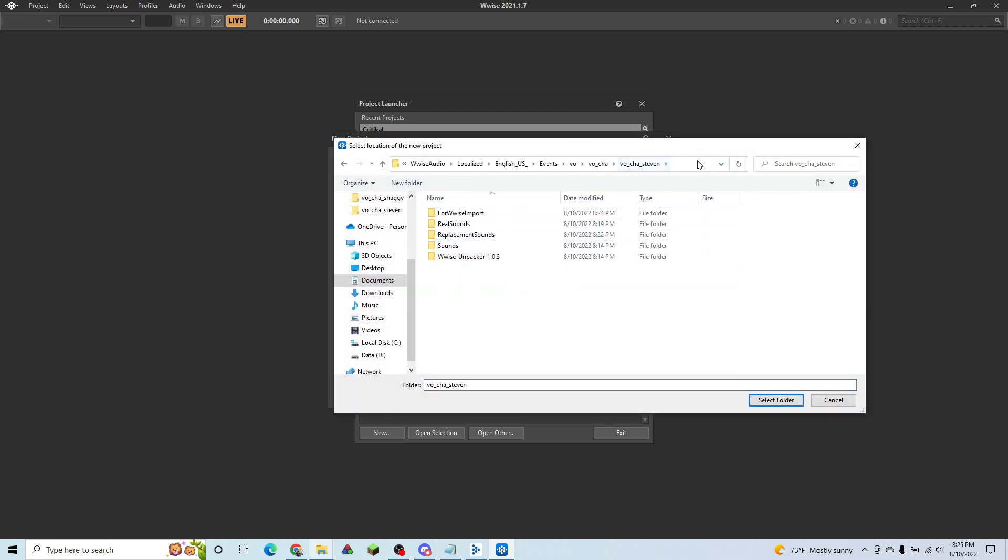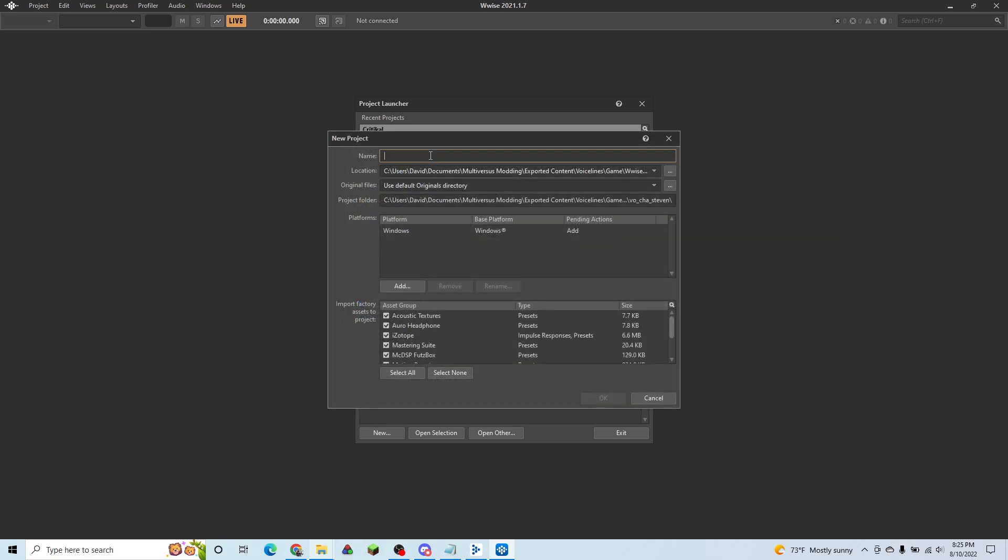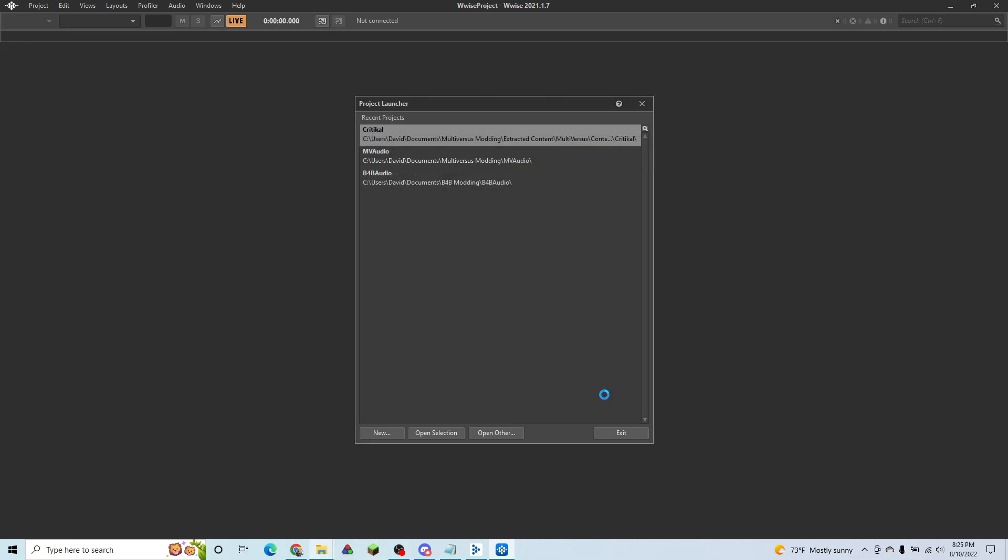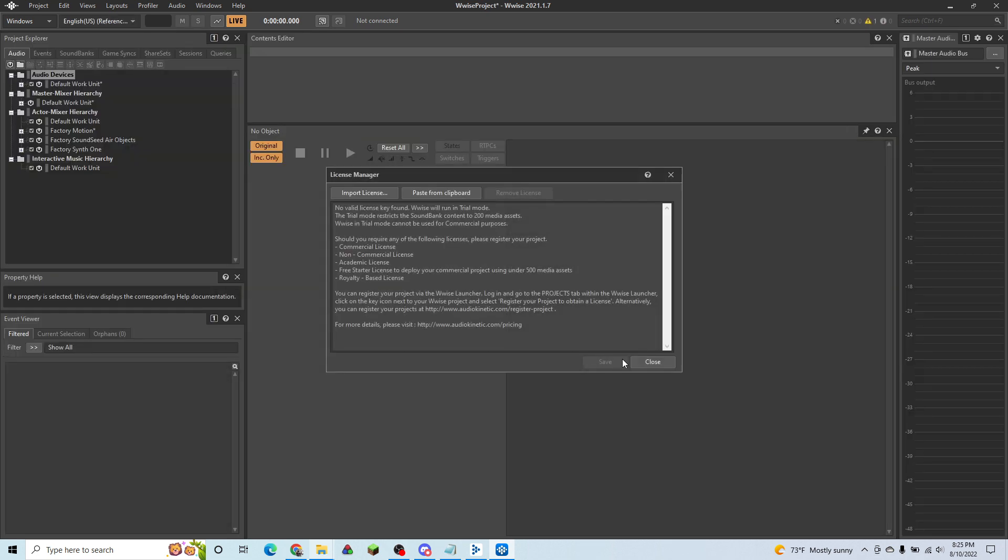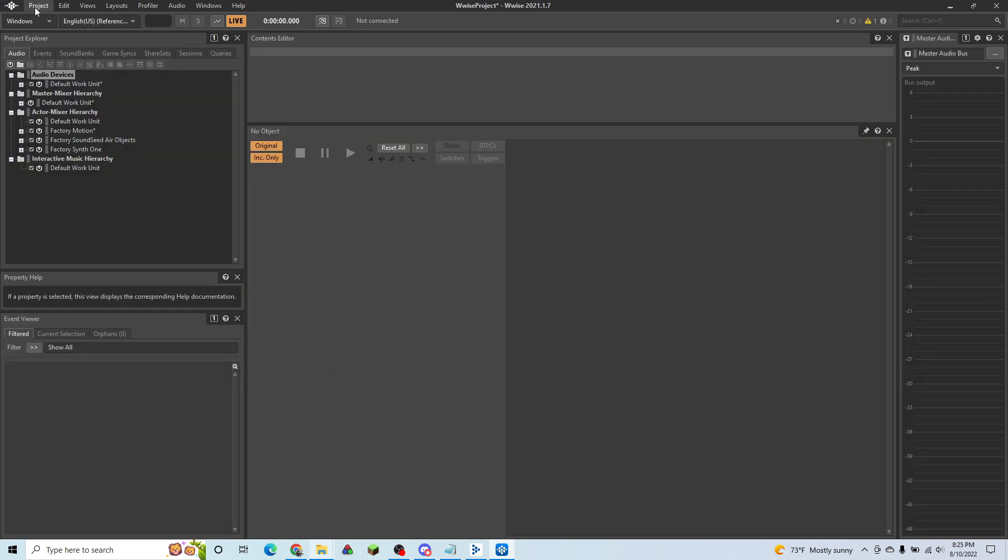Right here. And then we're going to name it Wwise project. And hit OK. And we can hit OK on this. We can hit close on this.